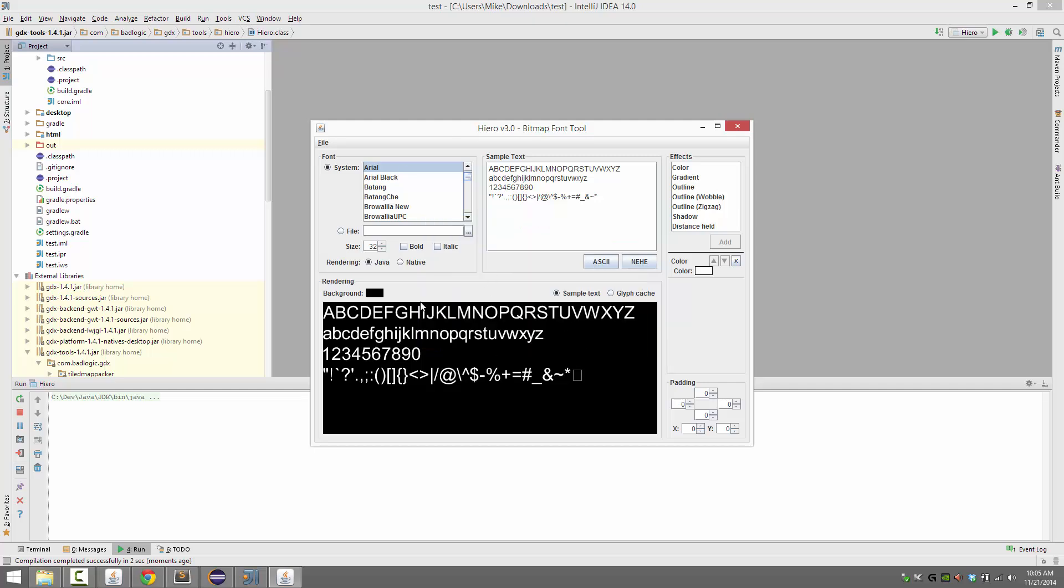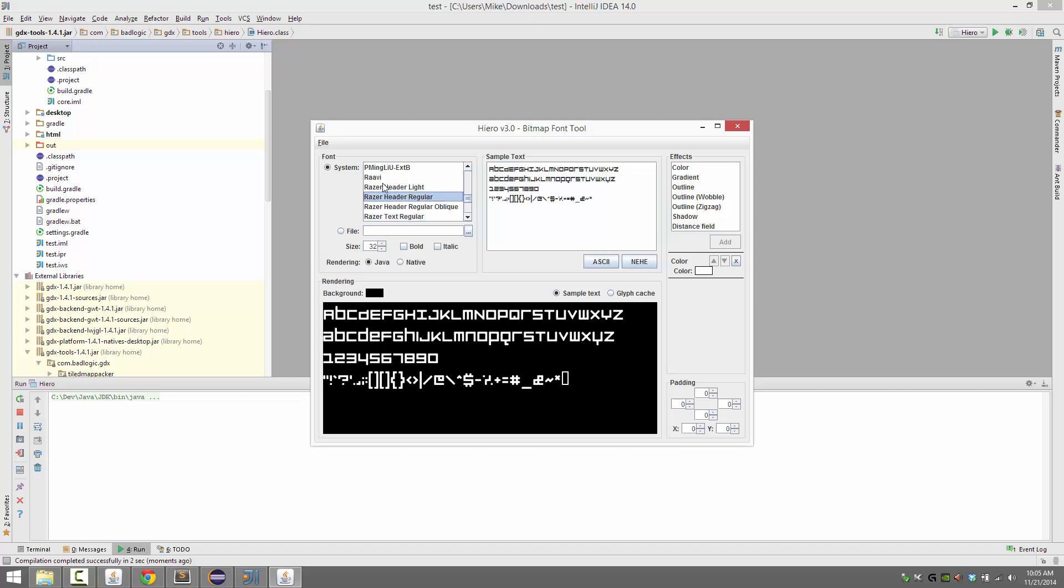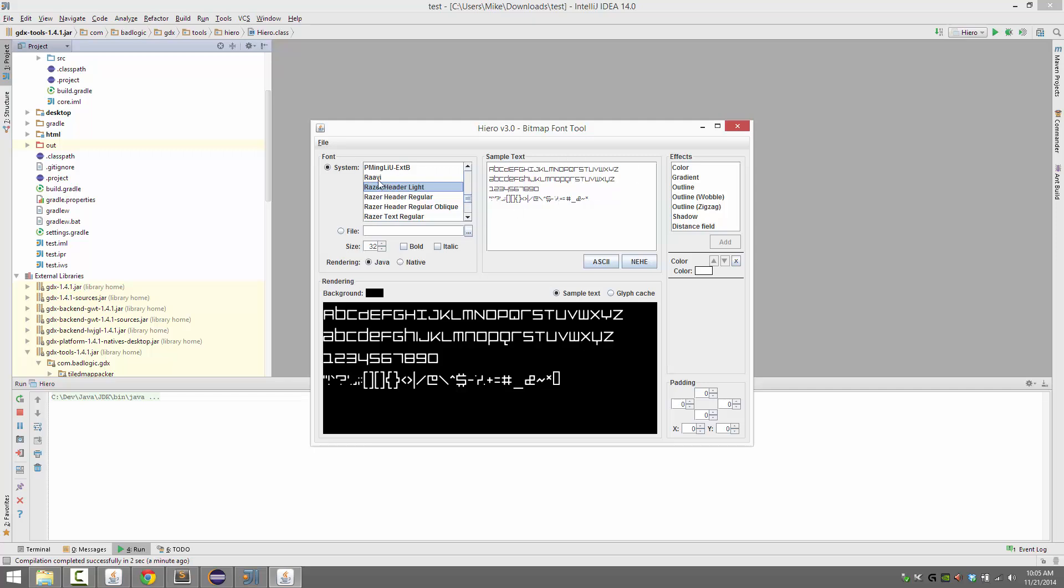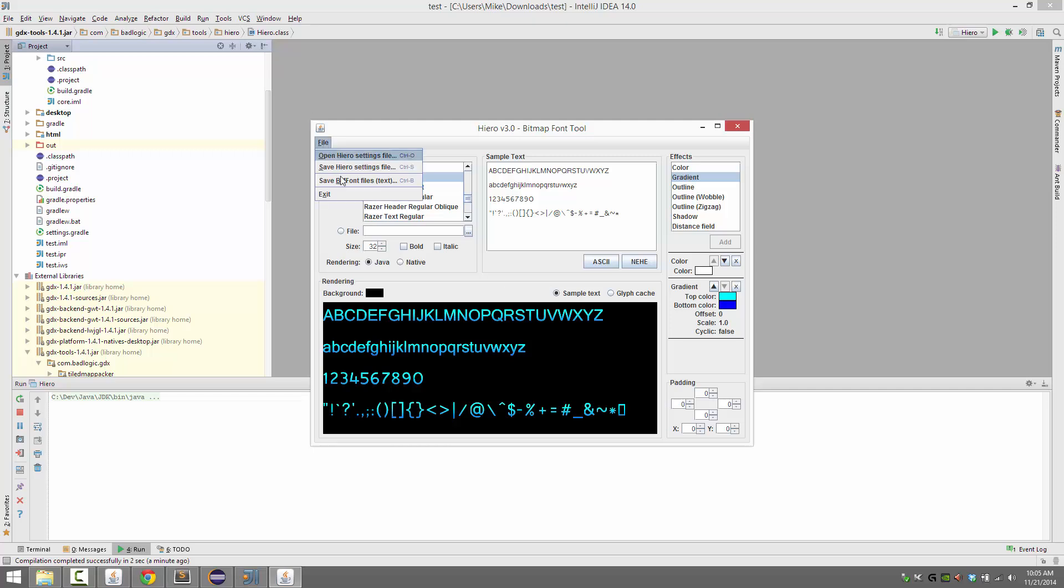Now, what hiero does is, again, it loads TTF fonts and then turns them into a bitmap and a .fnt file for use in libgdx. All you basically do is pick the font you want to use over here. Let's use Razer's font. Here's what the results are going to, actually that's pretty hideous. Okay, we'll go with this font, Ravi. You pick it, you can pick the different rendering effects you want when generating. So, let's say we want to do a gradient on the font, like so.